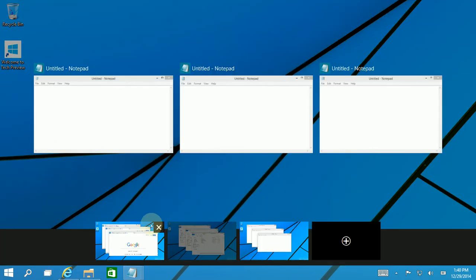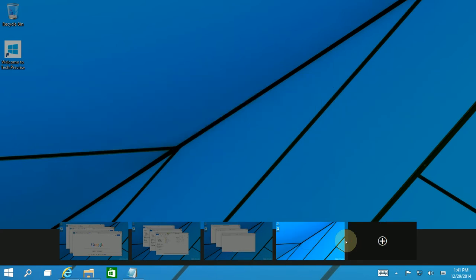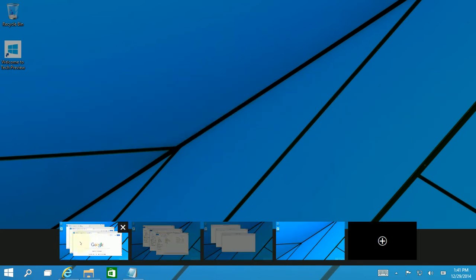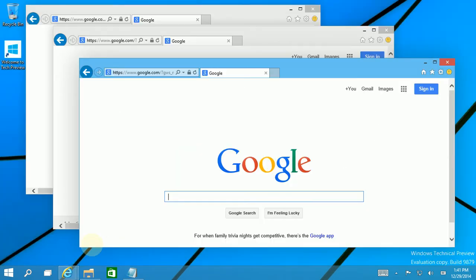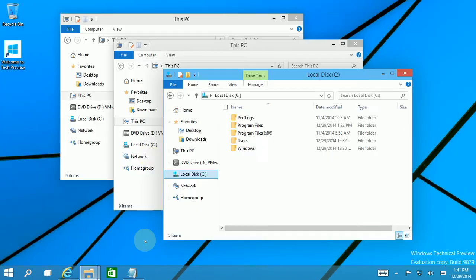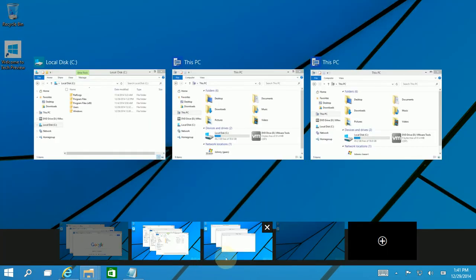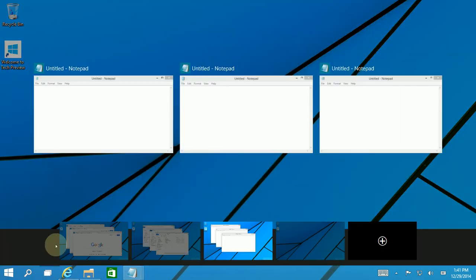You'll see here I have three virtual desktops, I'm going to create a fourth, and I'm going to move some apps to the fourth. In the first one I have three Internet Explorers, three Windows Explorers in the second one, and three Notepads in the third one.